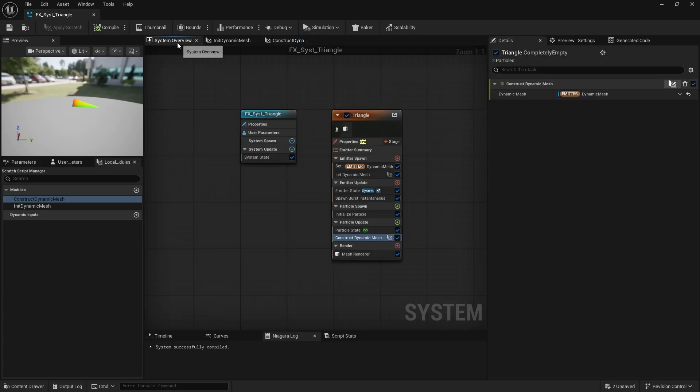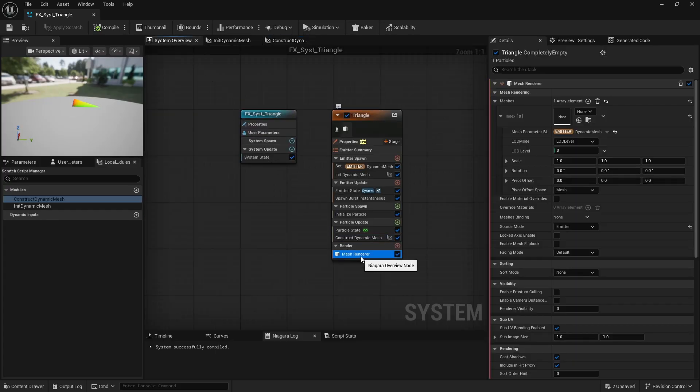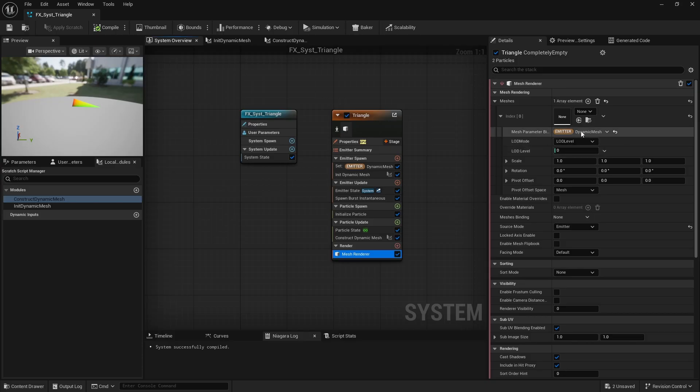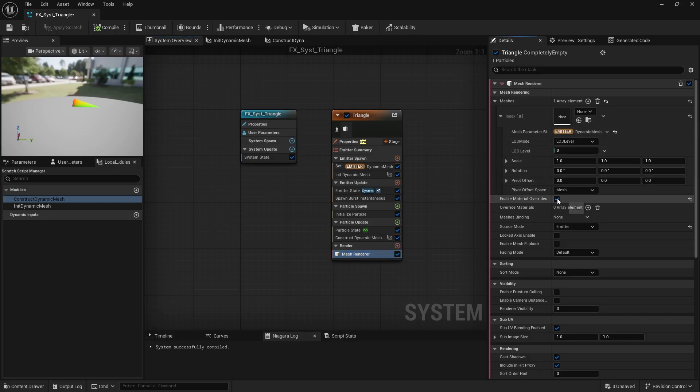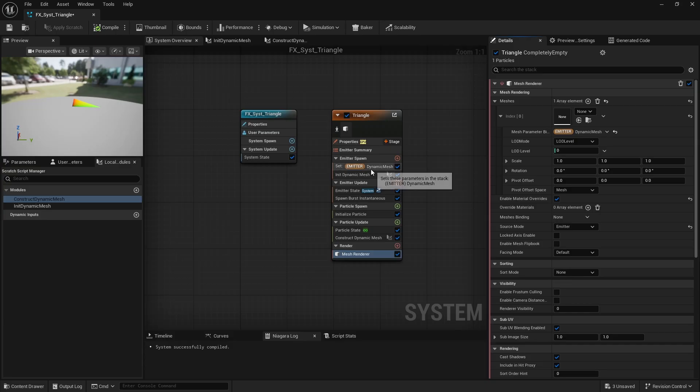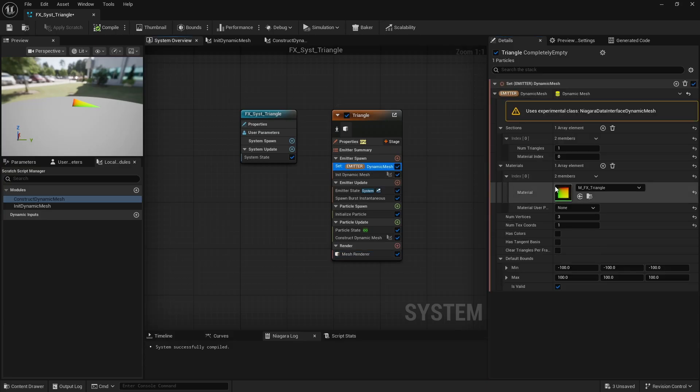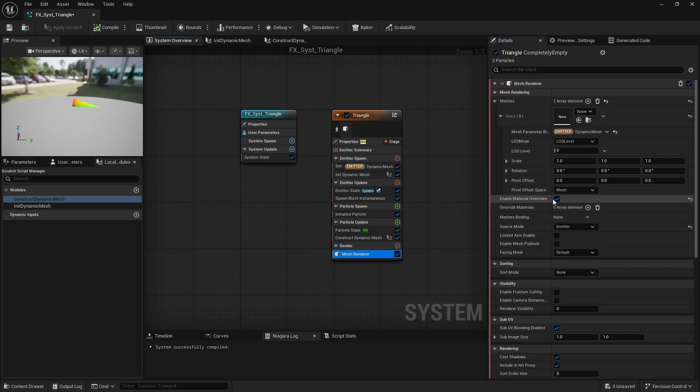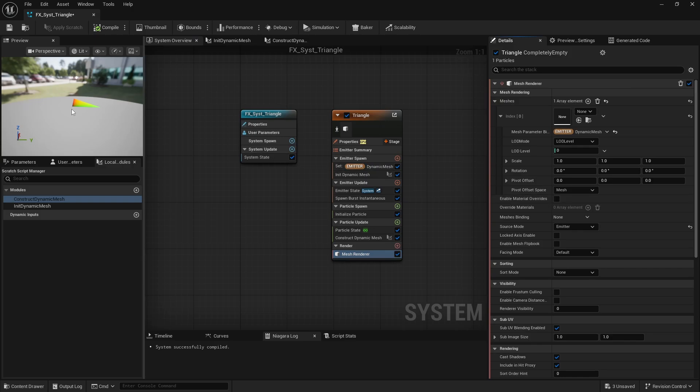Next, add a mesh renderer and set the mesh parameter binding. You can also enable material overrides, but that's optional if you've already assigned a material. And that's it, here's a mighty triangle.